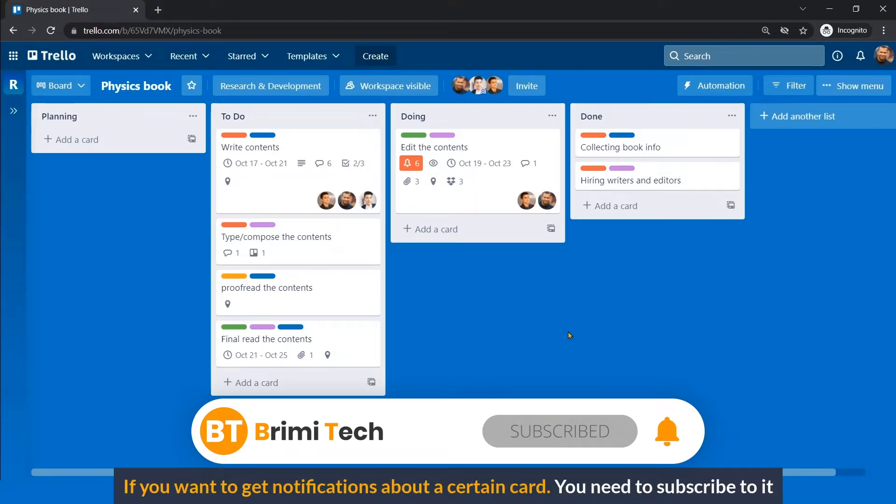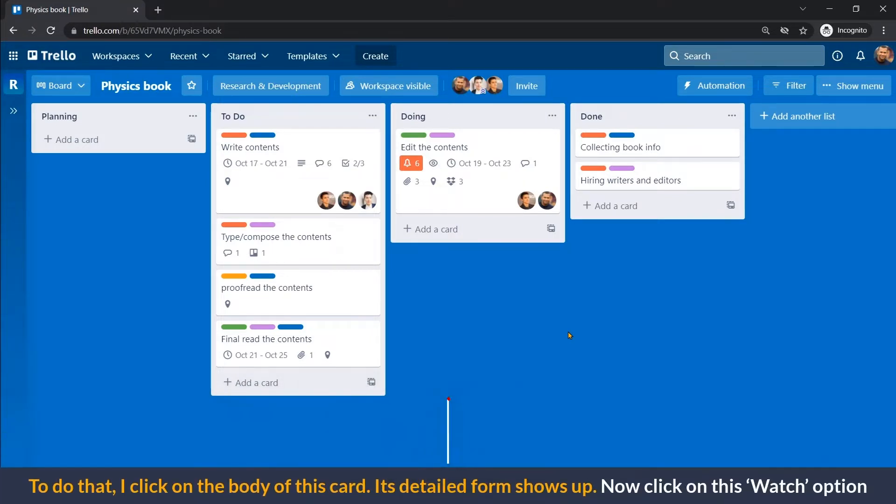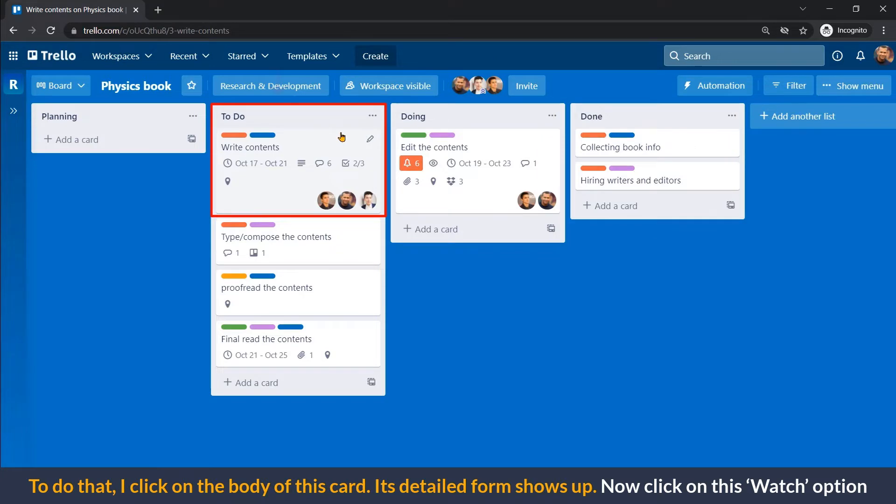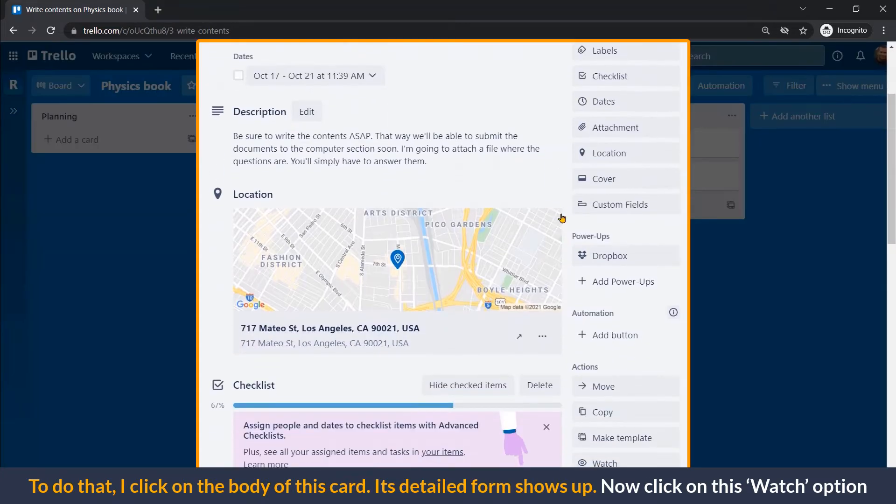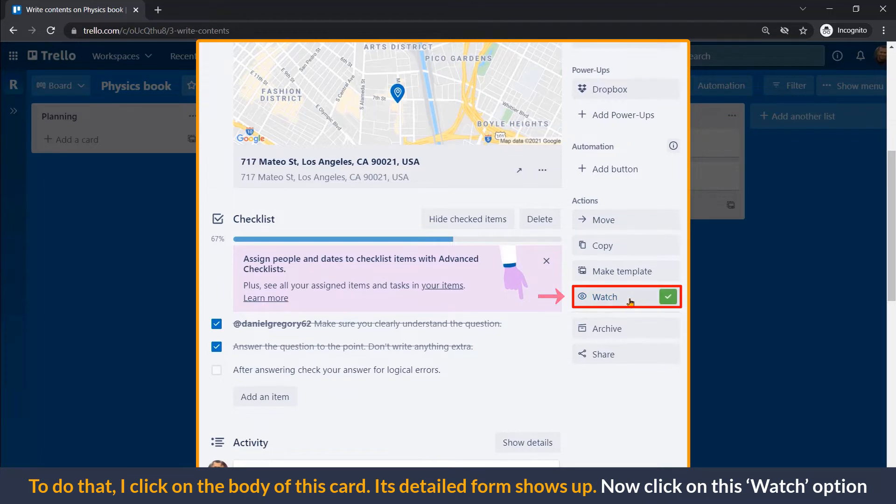If you want to get notifications about a certain card, you need to subscribe to it. To do that, click on the body of this card. Its detailed form shows up. Now click on this watch option.